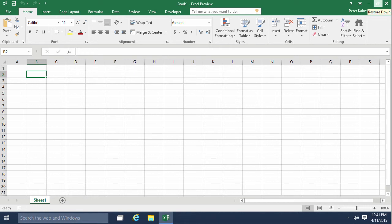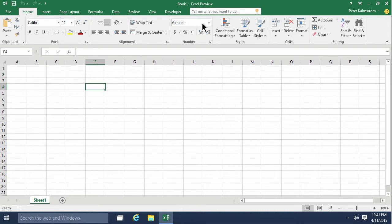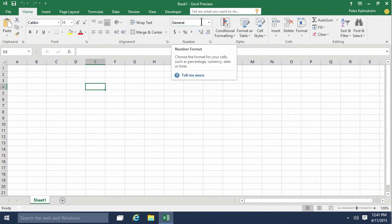Hi, I'm Peter Kalmström of Kalmström.com Business Solutions. In this demonstration I will talk about number formats and custom number formats. All the number formats are in this section of the home ribbon.